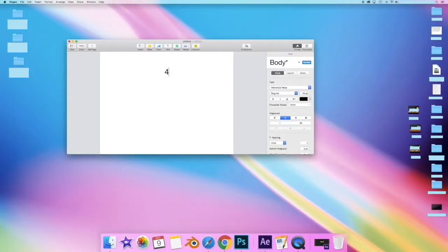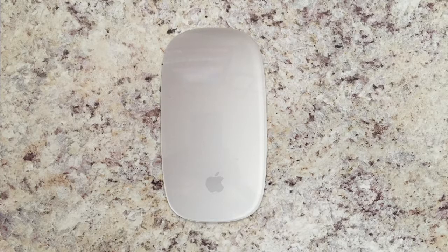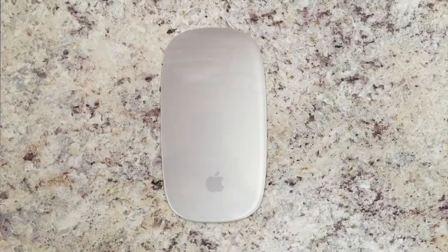Welcome back to 4K Tech. In this video I'll show you how to activate the secondary click on your magic mouse for your iMac computer.